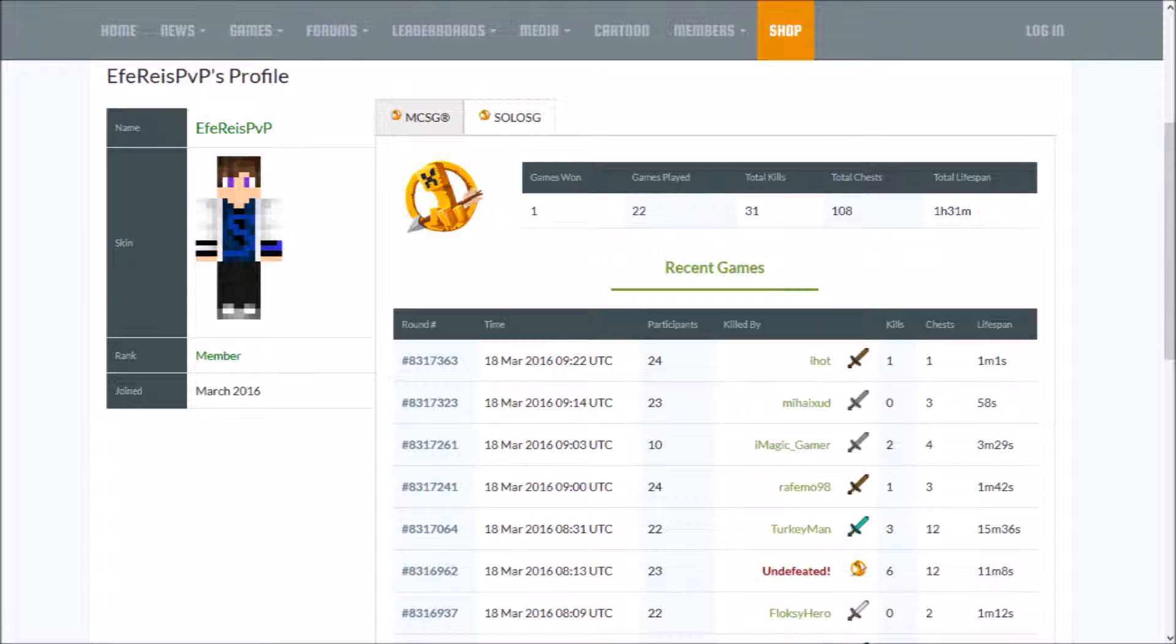This guy got into my account, changed my username, and probably did change my password, or he just guessed my password. One of the two. I don't know what happened. But we'll see what happens.